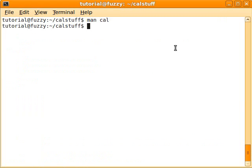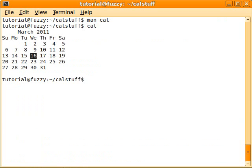What does this command do? Well, if you just type in cal, it'll show you this month.